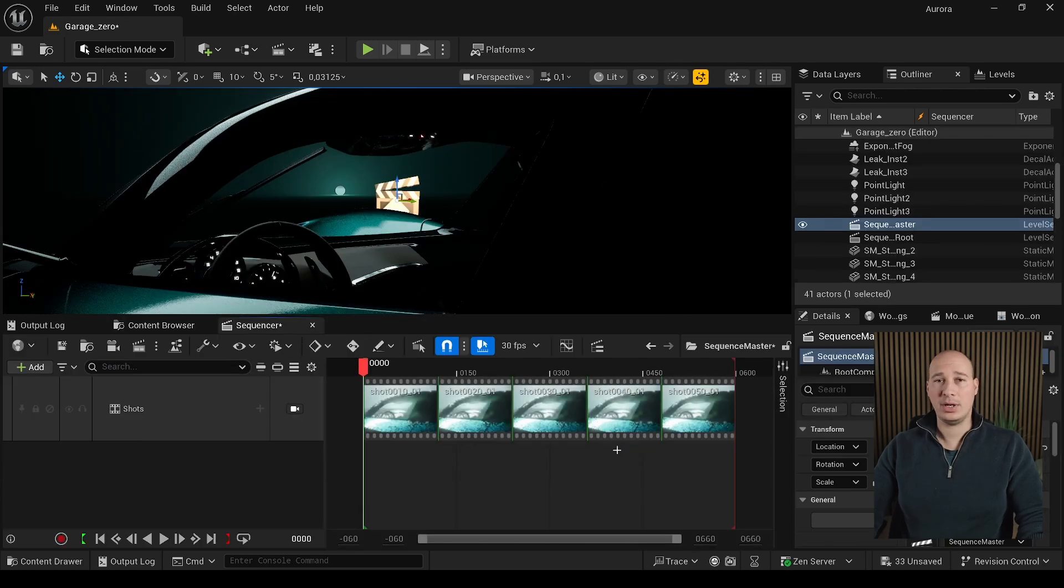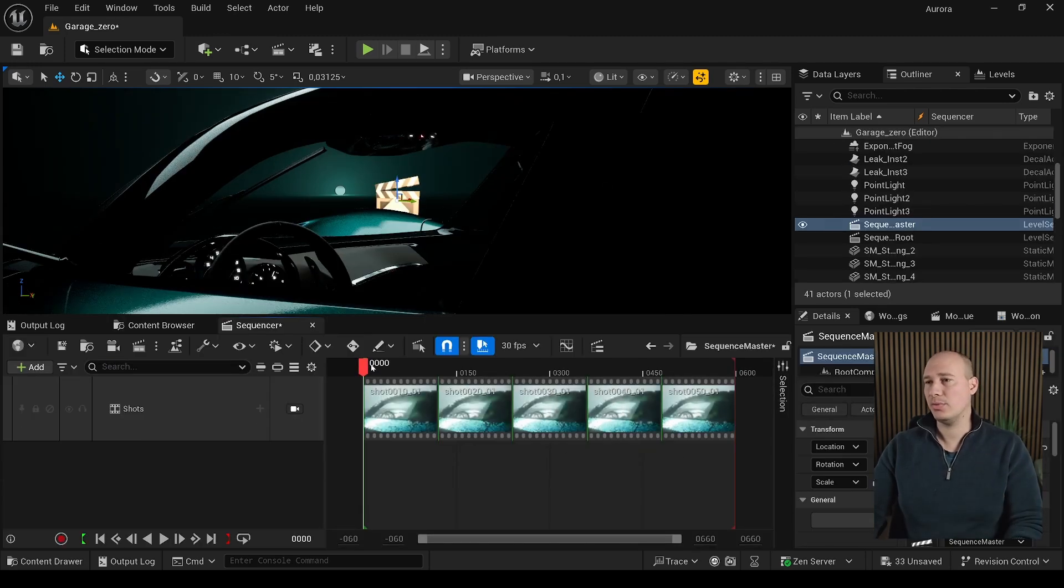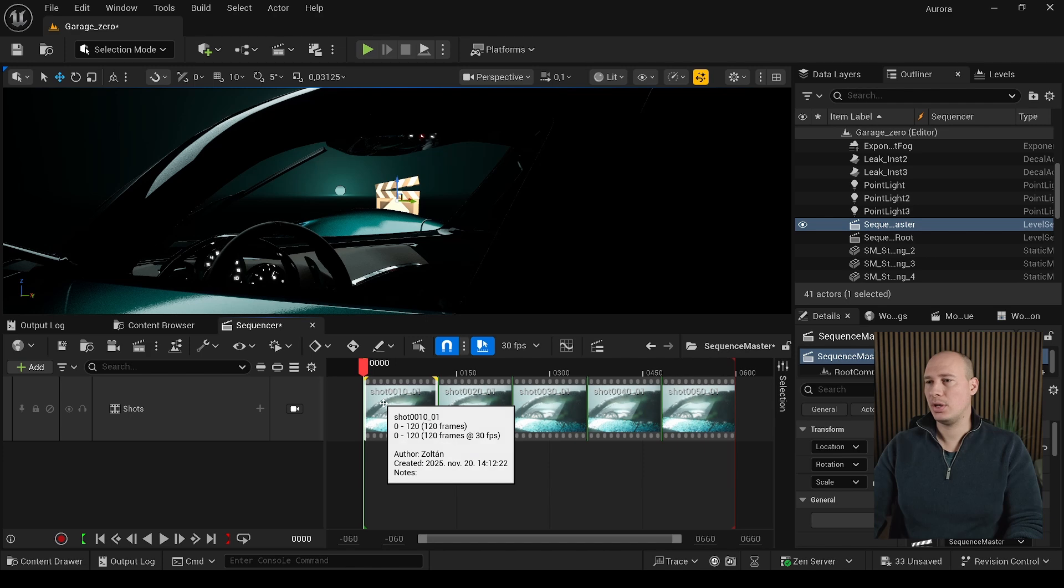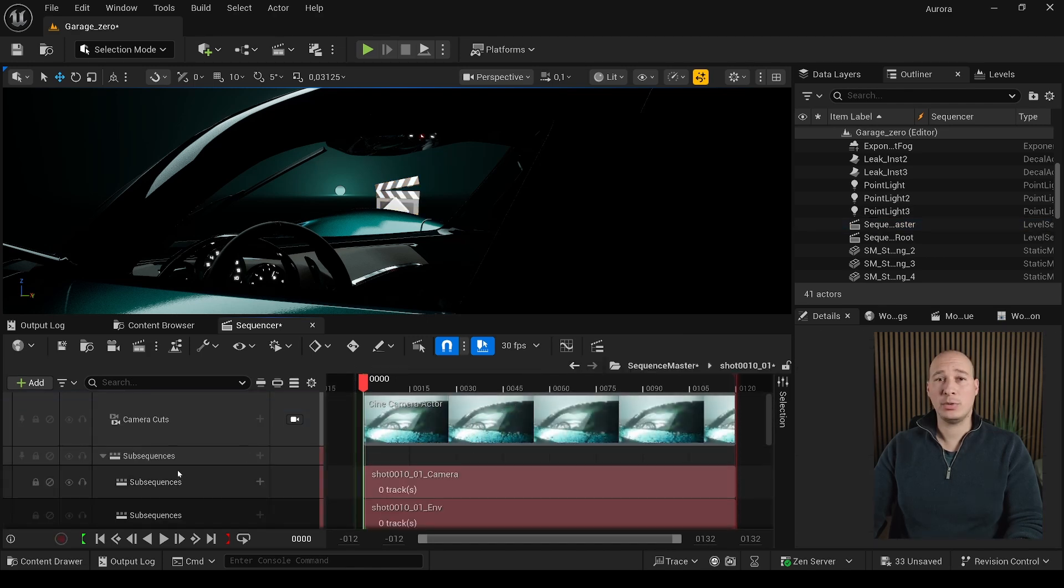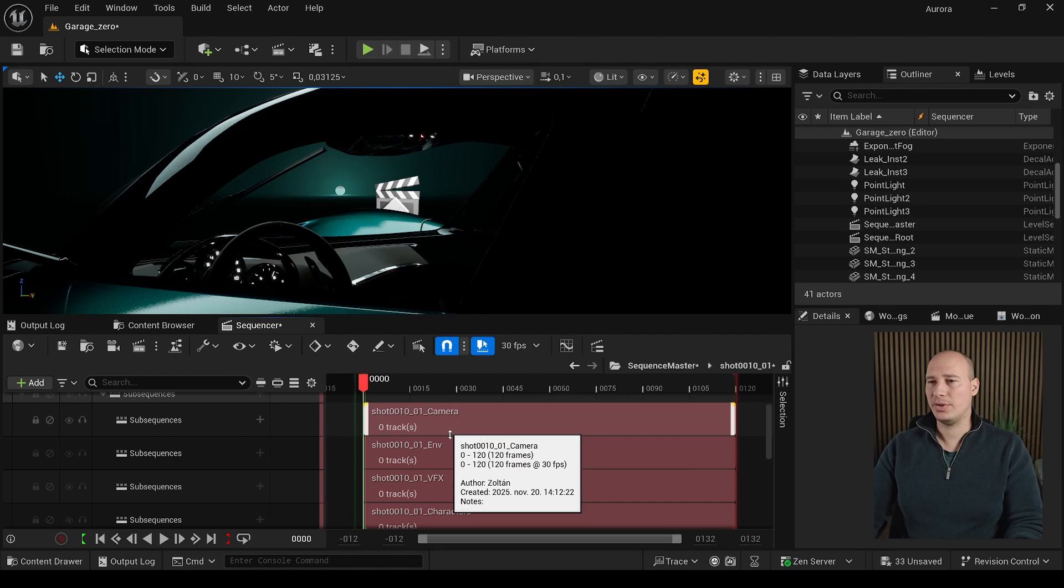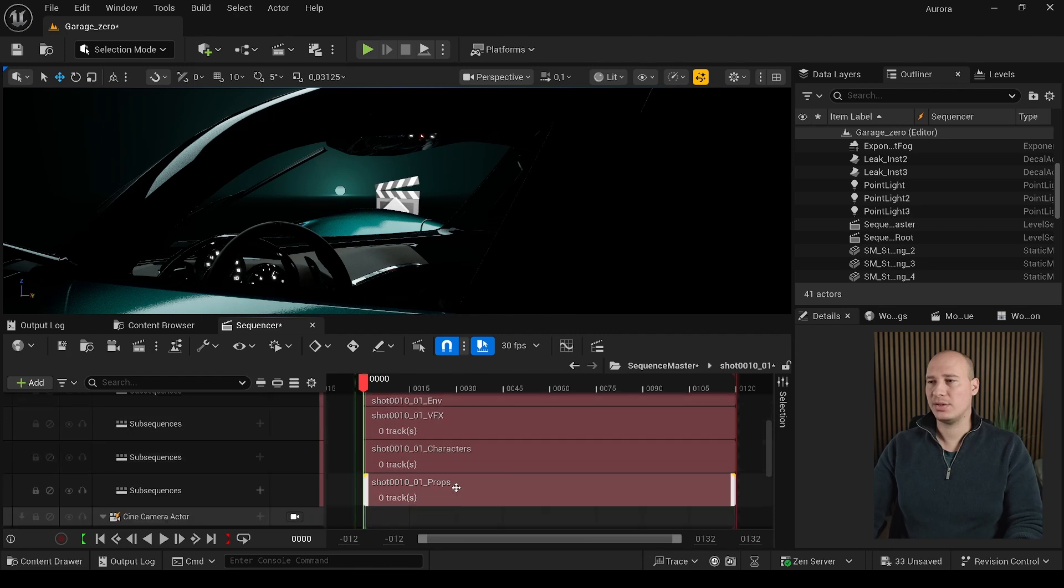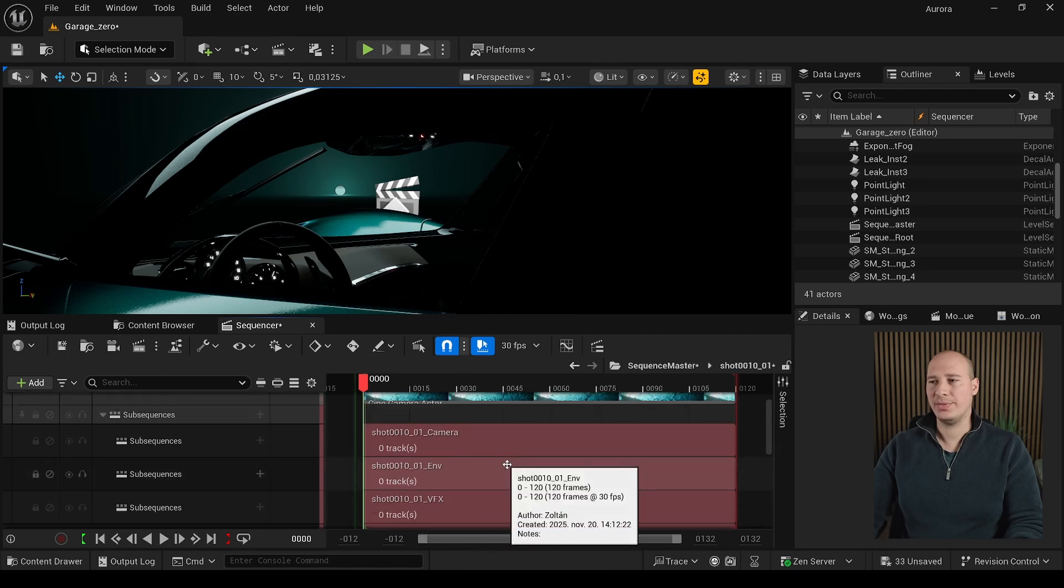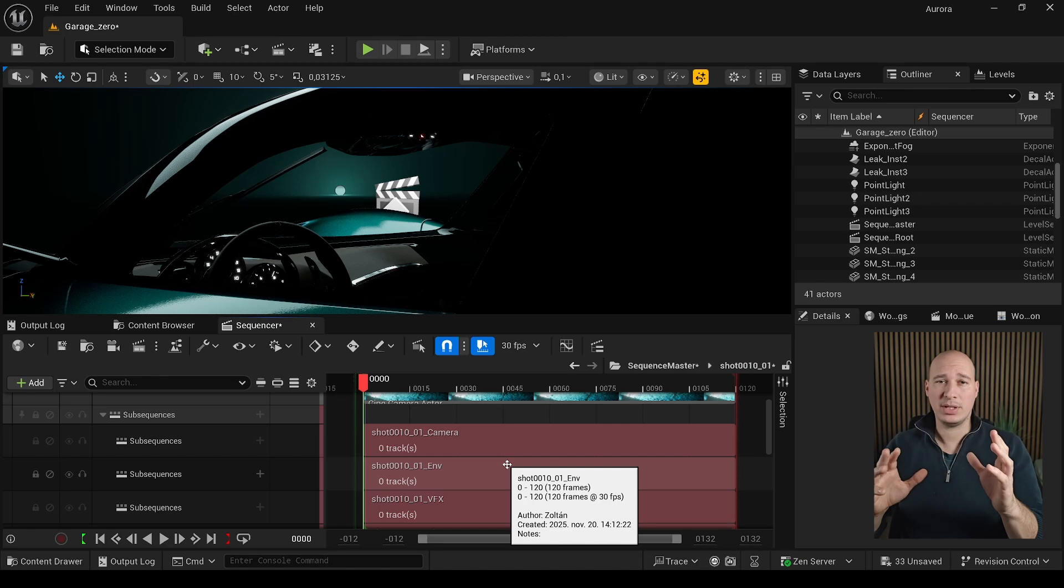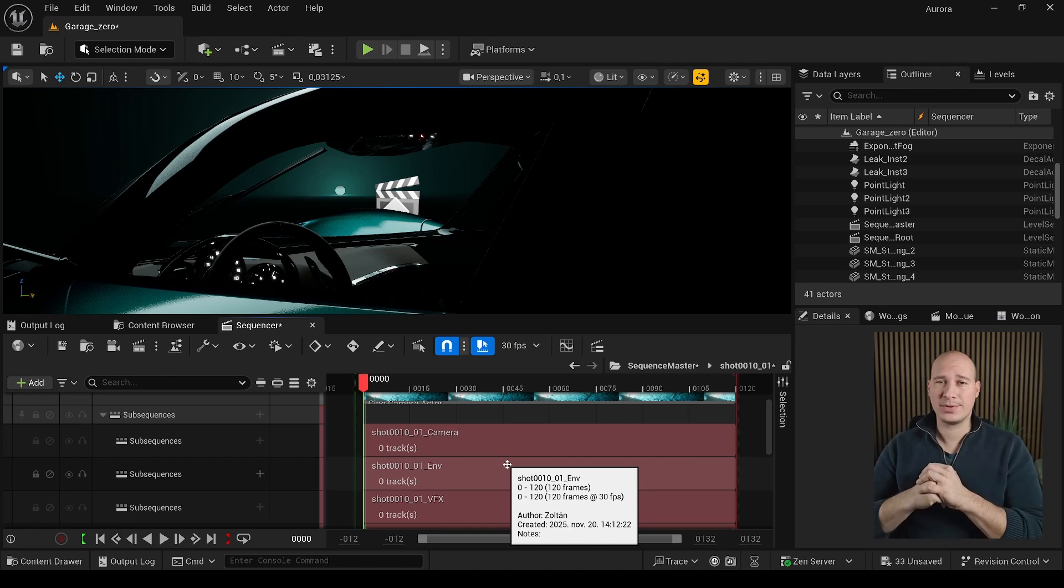Then we have these ones. Just click on the create level sequences with shots. Unreal will create a master sequence where we can review our shots. If we double click on it, you can see that it automatically created the camera cut along with the desired sub sequences that we defined. It is a really amazing tool and I recommend everyone to use this one if they have the chance.